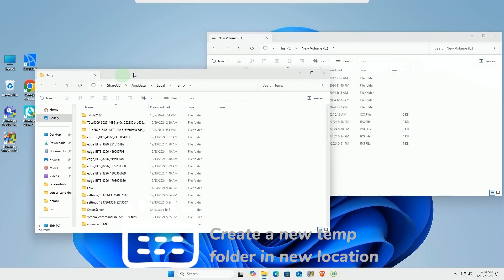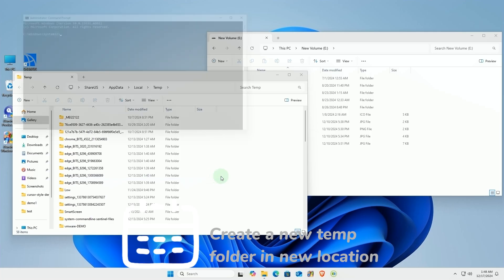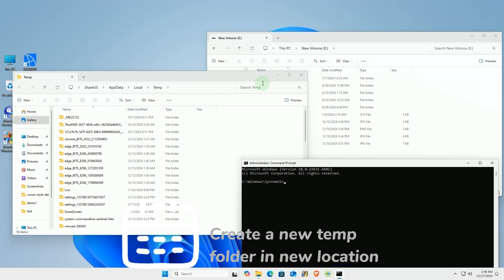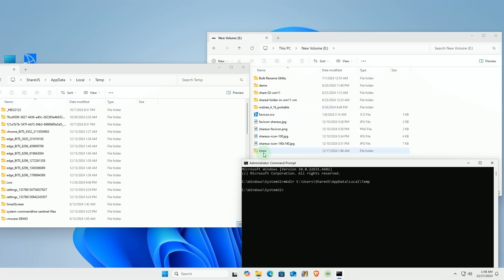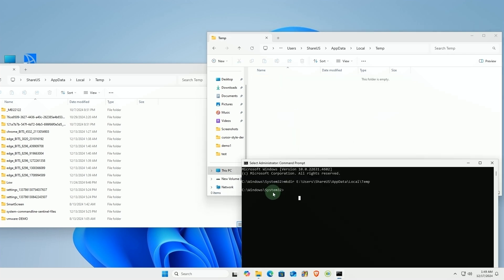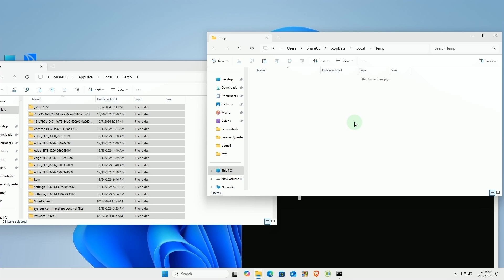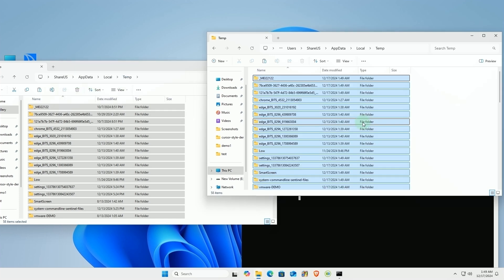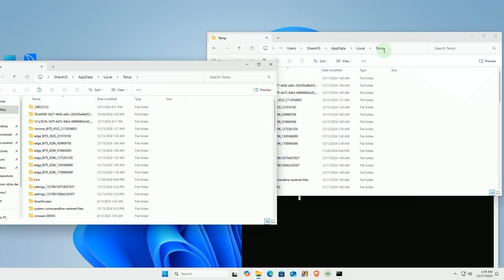Create a corresponding temp folder in the new location. Once the files are copied, you can proceed to the next step.